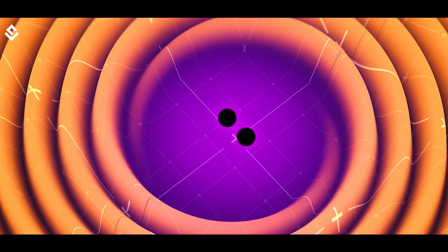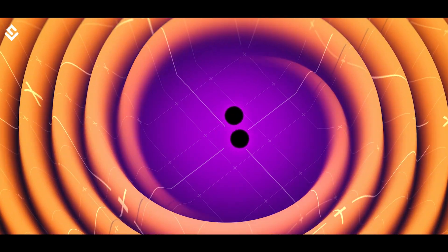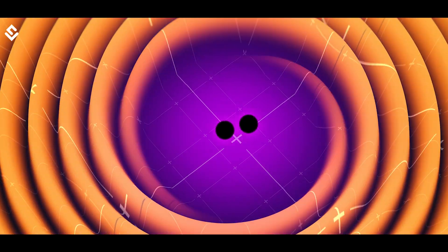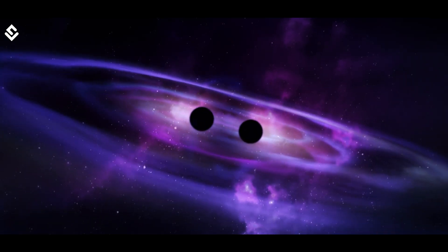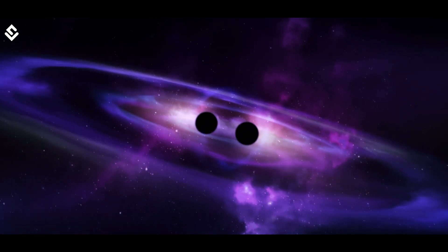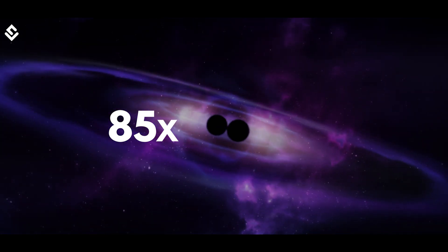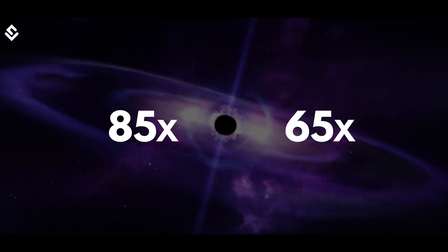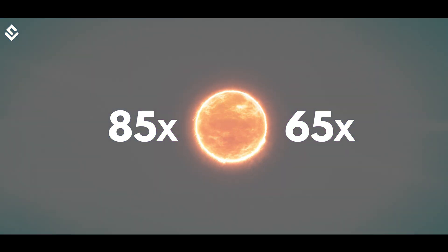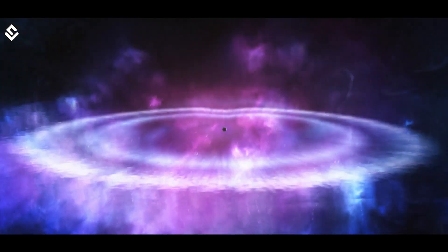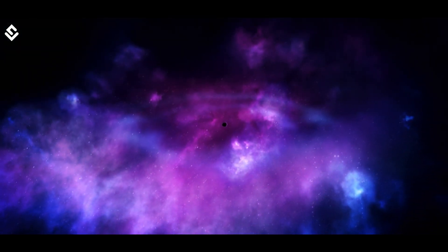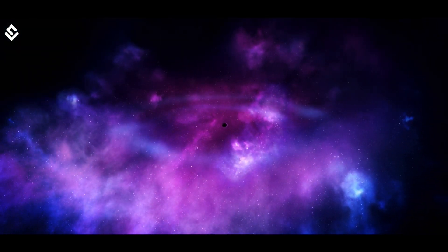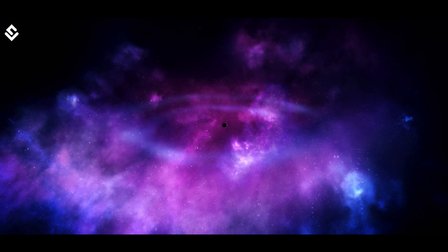But in 2019, a gravitational wave signal was observed from the merger of two black holes 85 and 65 times the solar mass respectively. So we do have evidence of intermediate categories now.